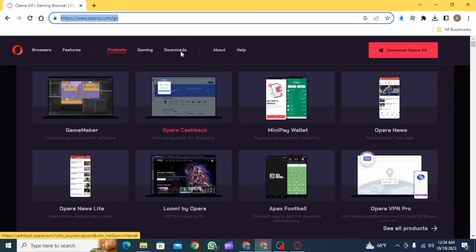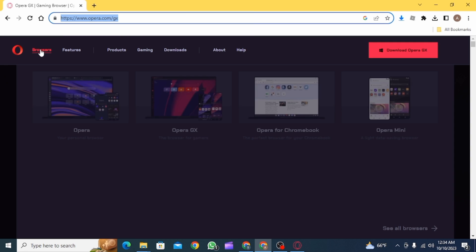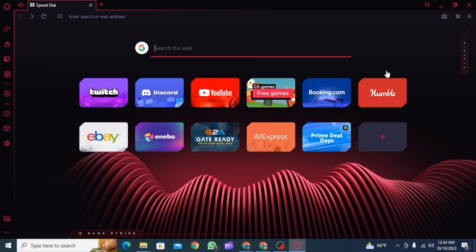Simply go to opera.com/gx and you can download it from here. Once you have downloaded and installed Opera GX, you simply want to click on the mods icon right here. Click on this option and it's going to give you some suggestions about which mod you can install.